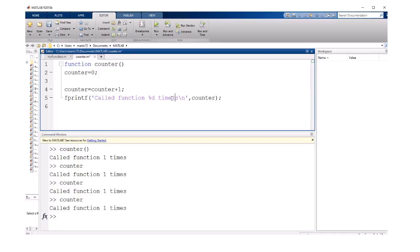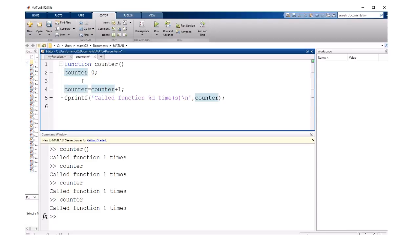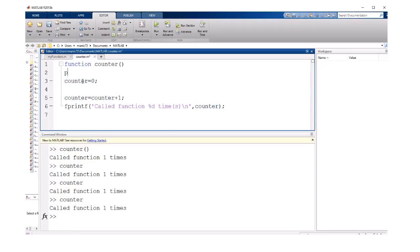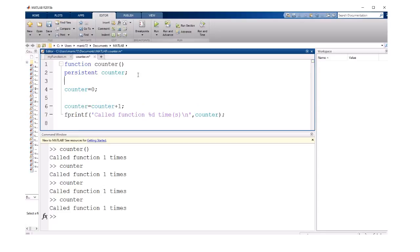We can actually improve on this. Normal variables inside of a function are created and then destroyed when the function exits. But if we add the word persistent in front of a variable inside of a function, that will make it persist or stick around in between calls of the function.